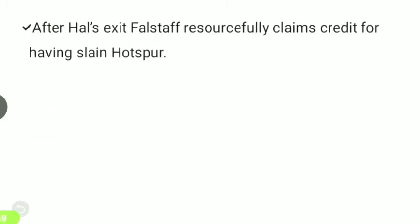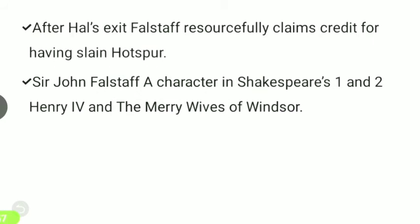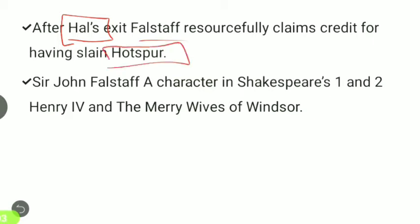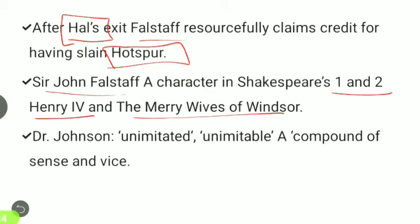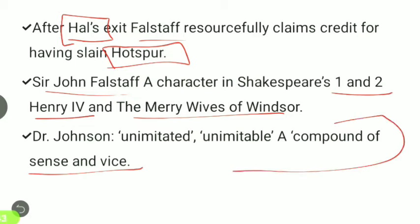After Hal's exit, Falstaff resourcefully claims credit for having slain Hotspur. Sir John Falstaff is a character in Shakespeare's first and second Henry IV and also in The Merry Wives of Windsor. Doctor Johnson described him as an unmixed compound of sense and vice.